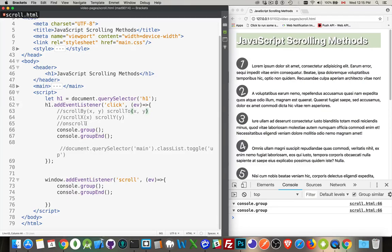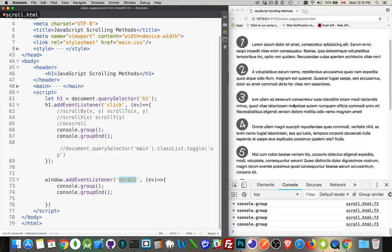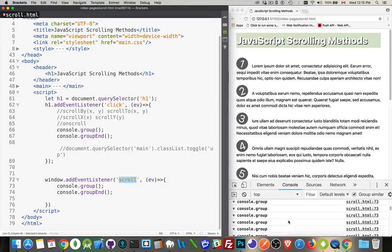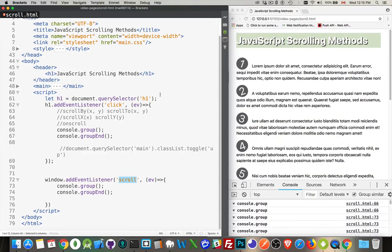There is an onscroll event, so we can add an event listener to the window object — which is what I've done here. Whenever there's a scroll on the web page, it triggers. When I was clicking and adding the class 'up' and making the page animate up and down, these events were firing because the page was scrolling. If I move manually up and down, I get all of these console statements coming up.